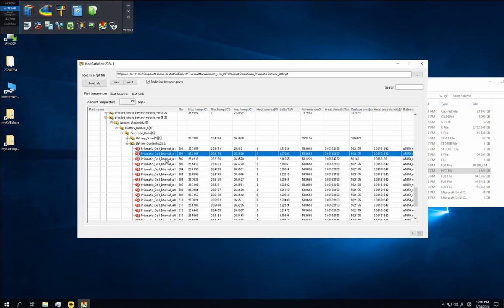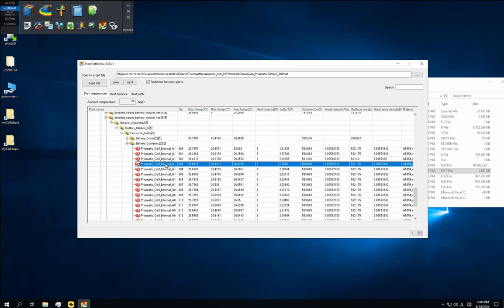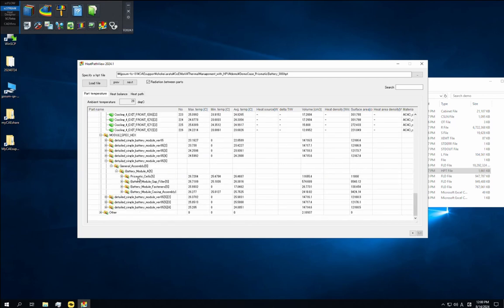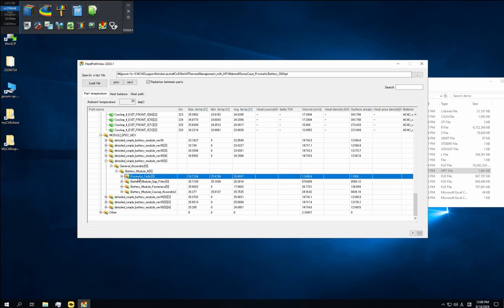Or if you close the assembly folder, you can check the temperatures for a group of parts. Please note that the part tree structure is managed by the XEMT file, which is exported at the same time as the S file.